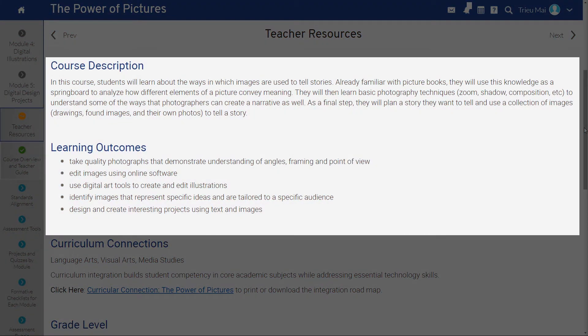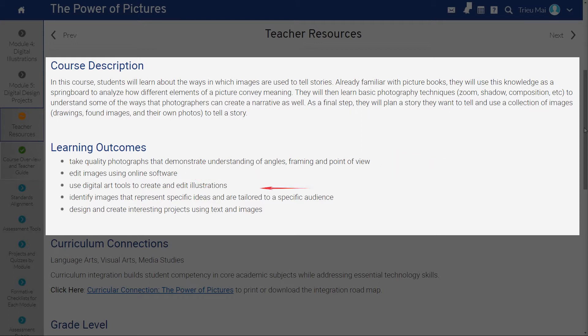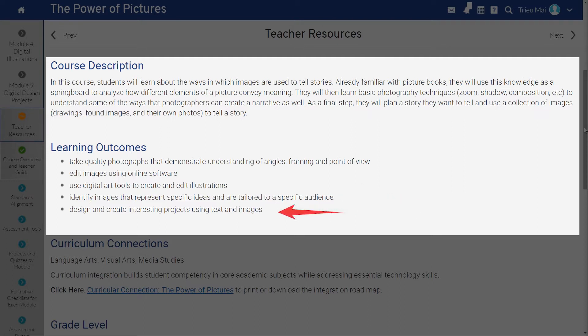In this case, you'll see that students will learn to take photographs, to edit them online, to use digital tools to create illustrations, to read images, and to create image-based projects.